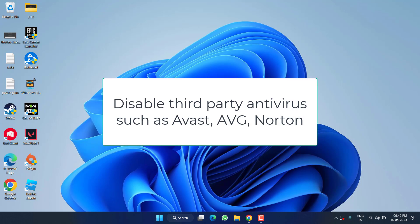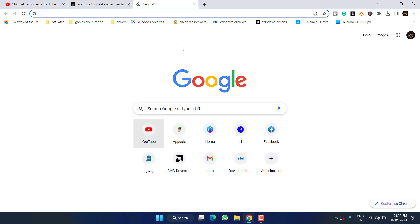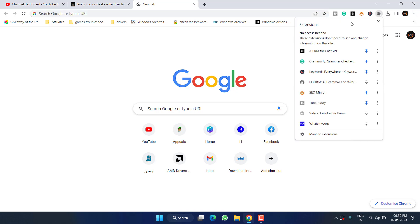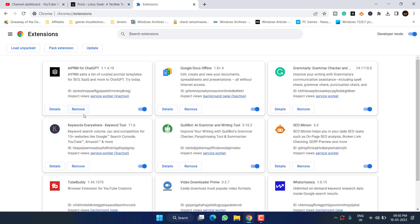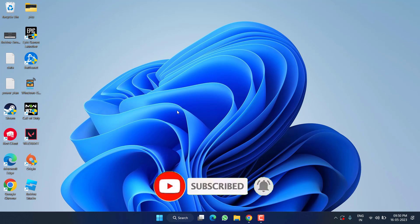Next, if you have installed any third-party antivirus such as McAfee, Avast, or Norton, you need to temporarily disable it and then try to play the game. Thirdly, if you have installed any ad blocker in your web browser, open up your browser, open the extension, and remove that particular extension by clicking on the option Remove.